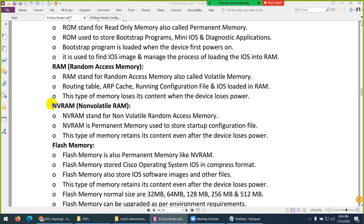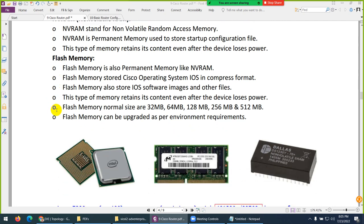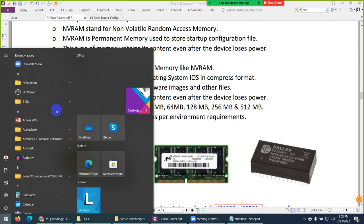When the system boots up, IOS is loaded to RAM first. Anything you lose when power is lost is from RAM. NVRAM is permanent — when you copy running to startup configuration it goes to NVRAM, and even if the device reboots or loses connection, the configuration will still be there. Flash memory is where the operating system is stored, same as our hard drive. Different sizes exist — 32, 64, 128, 256, 512MB and so on, depending on the router model.